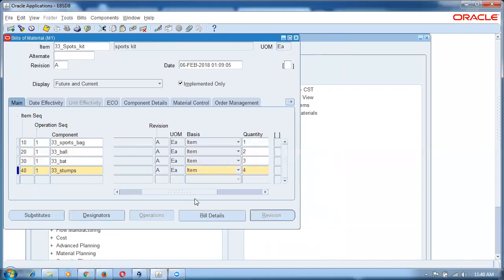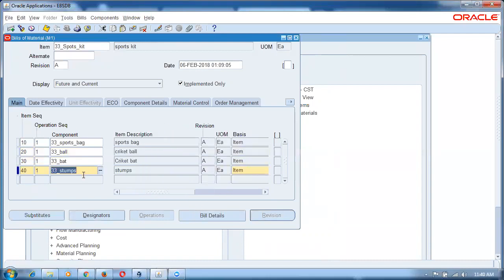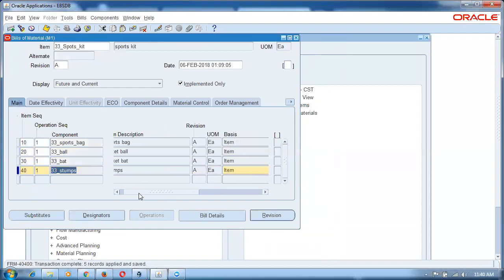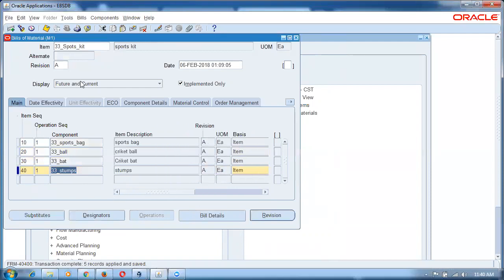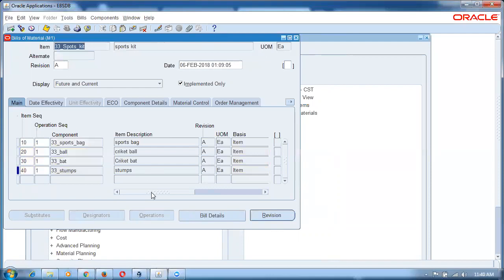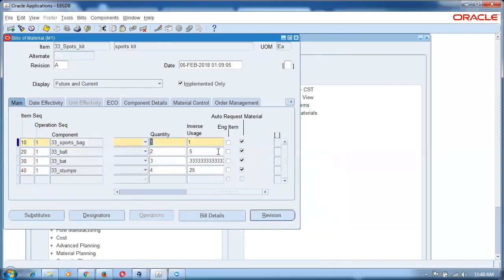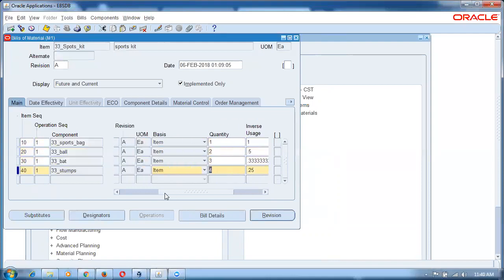So ball is two, bat is three, and stumps are four. Commit. Once when you manufacture the kit, it is going to draw from inventory: one bag, two balls, three bats, and four stumps — and then create a kit. Now I will go and unpack it. When the manufacturer supplies it, we are unpacking it — so the sports kit is created and we will now unpack it.